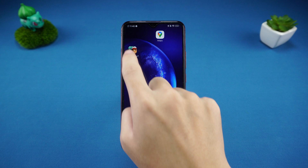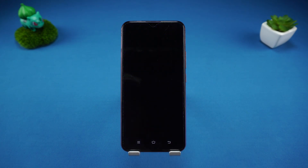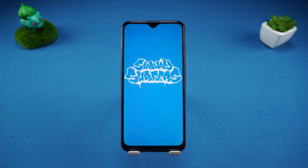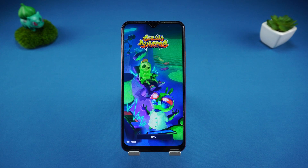Hello everyone, welcome to Tenorshare Channel. Today, we are going to solve a common problem: how to factory reset a Vivo phone.